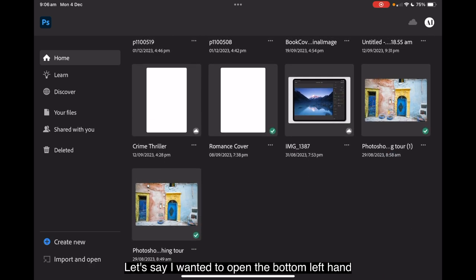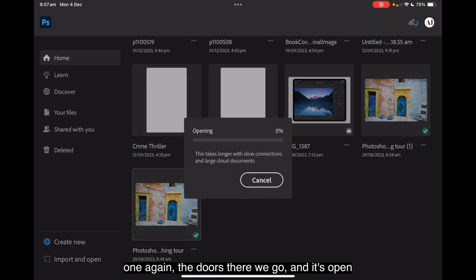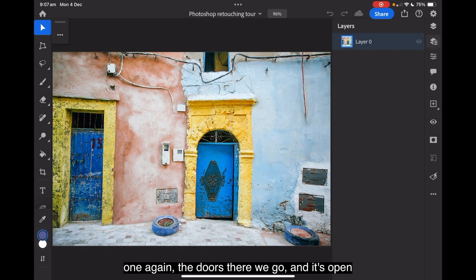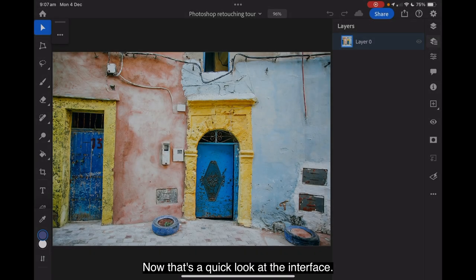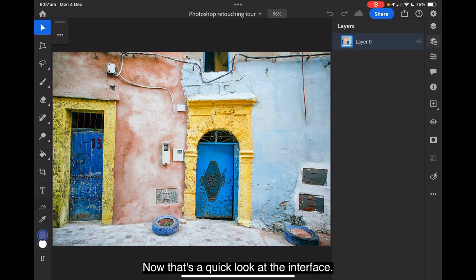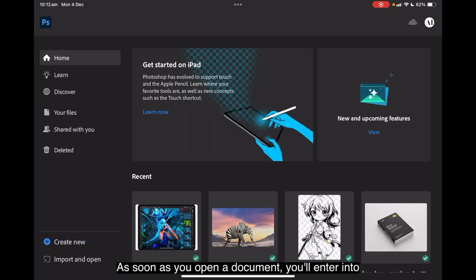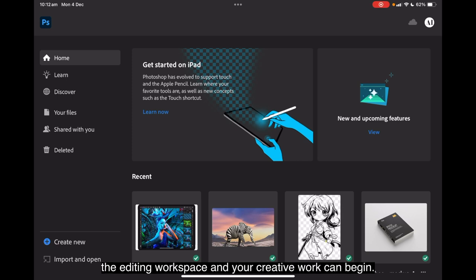Let's say I wanted to open the bottom left hand one again, the doors. There we go. And it's open, ready to work on. Now that's a quick look at the interface. As soon as you open a document, you'll enter into the editing workspace and your creative work can begin.